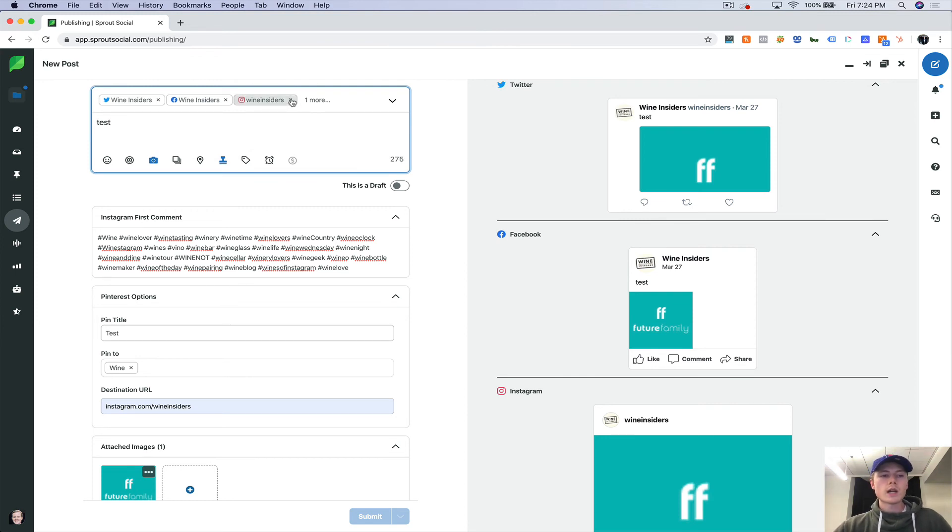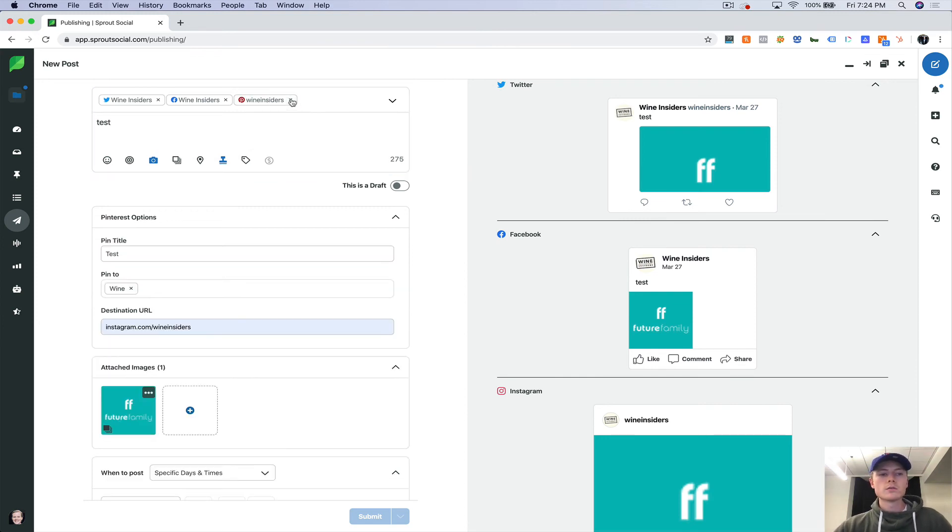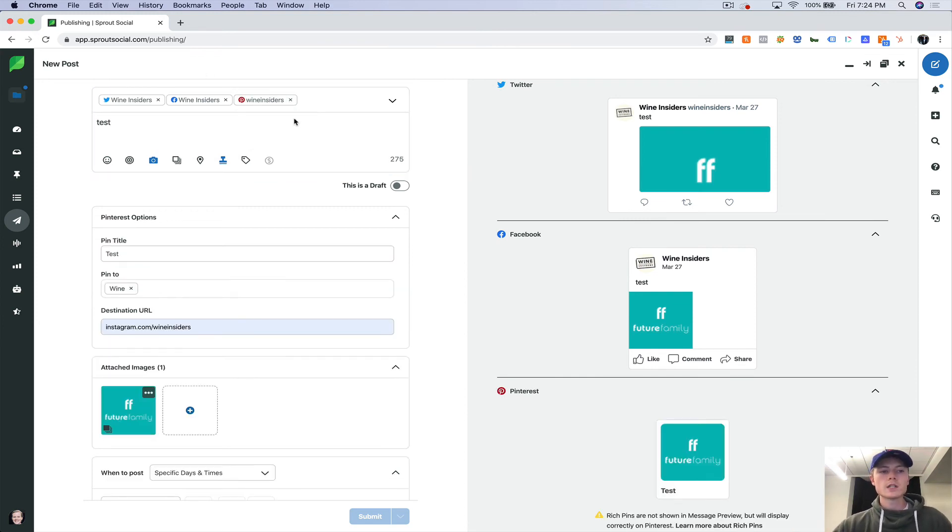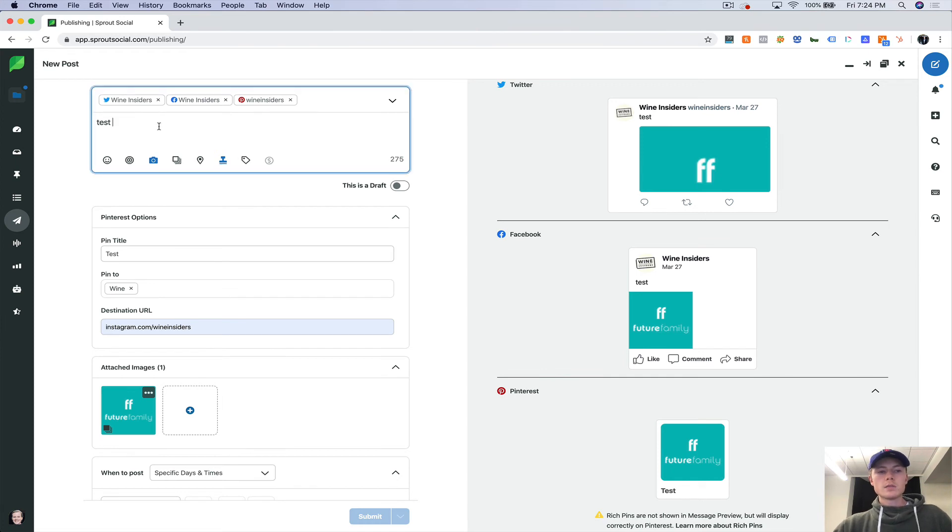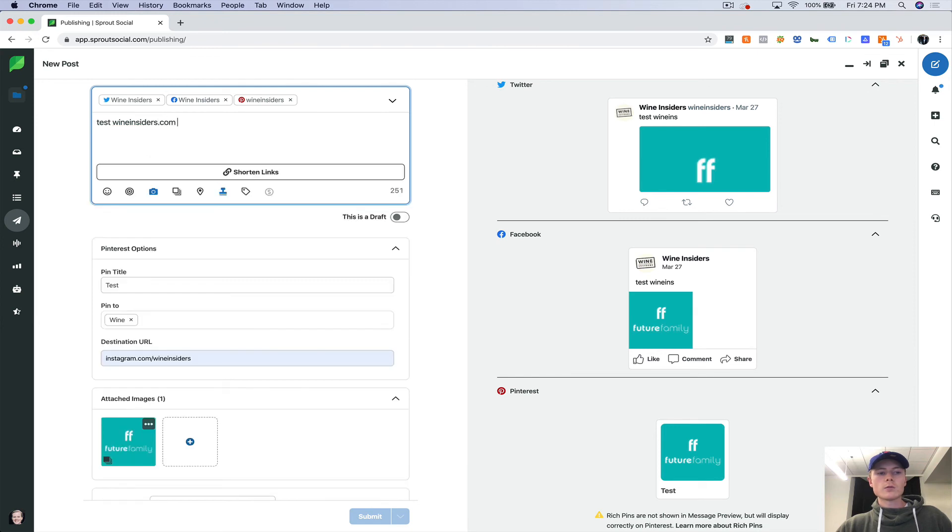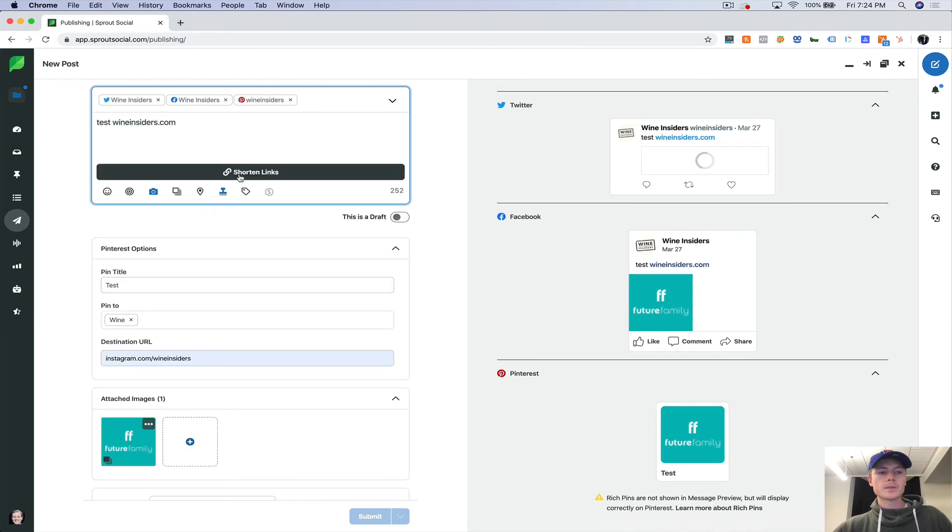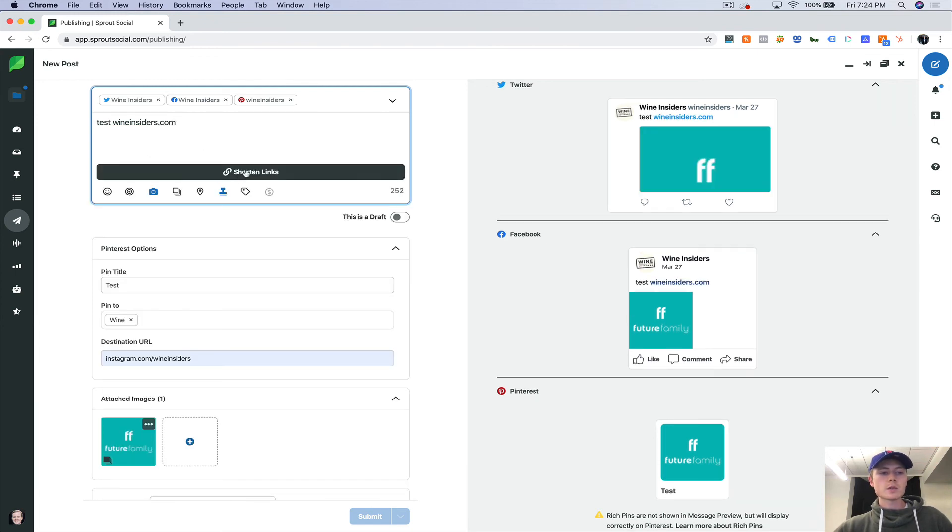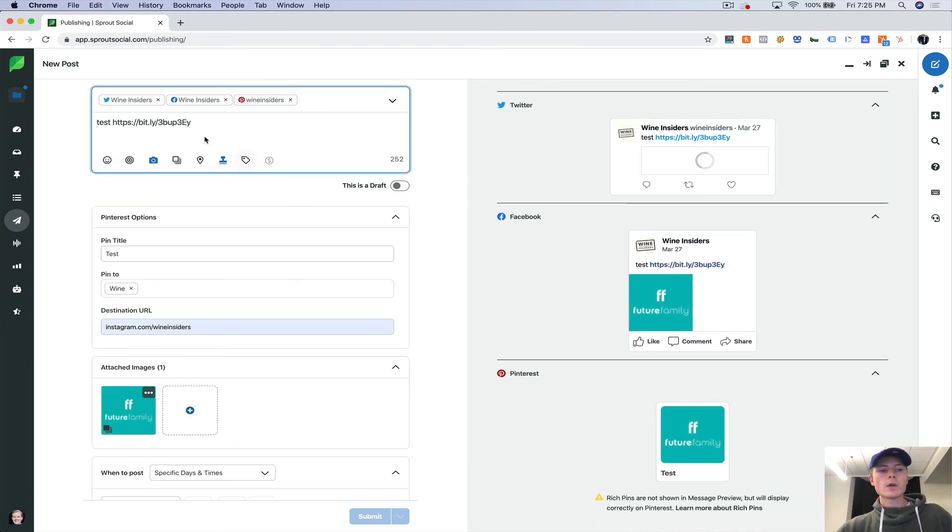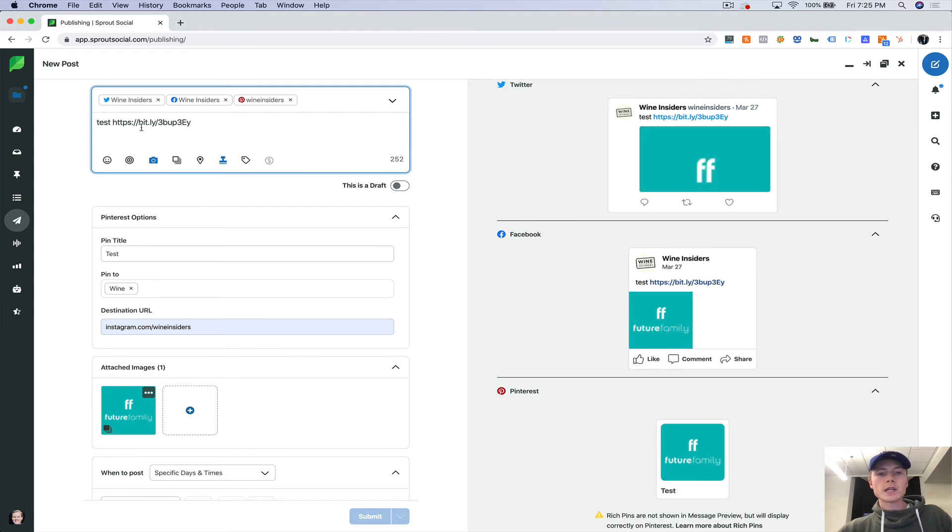Typically, I will only publish out to these three by themselves because the way that the link tracking works in Sprout is it doesn't do it for Instagram. So if we shorten this link here, now we have a Bitly account set up. So it's going to track the referral.